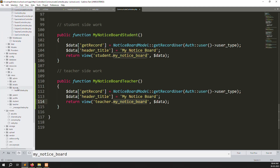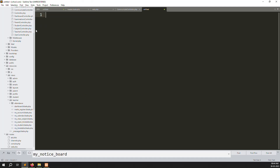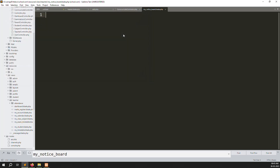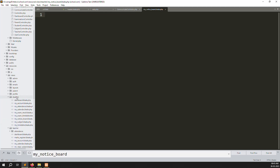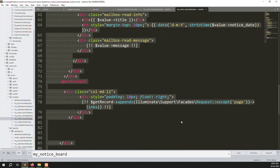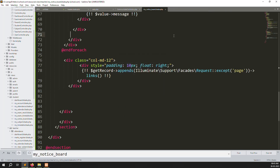Inside resources > views > teachers, create a new file called my_notice_board.blade.php. Then go to the student view, copy the entire my_notice_board.blade.php file, and paste it into the teacher side. Save the file.